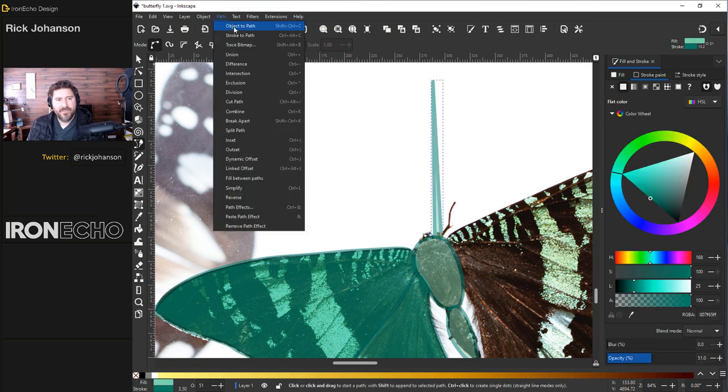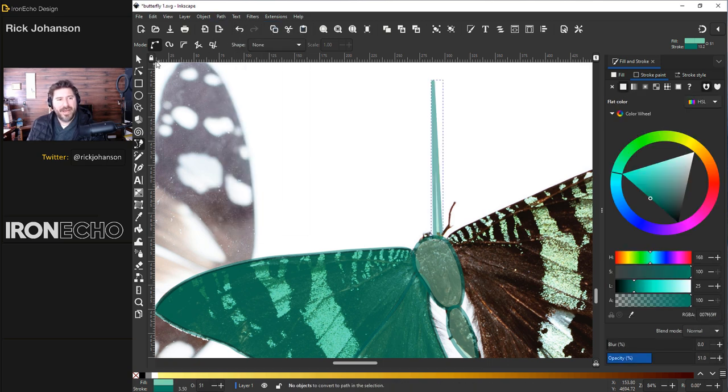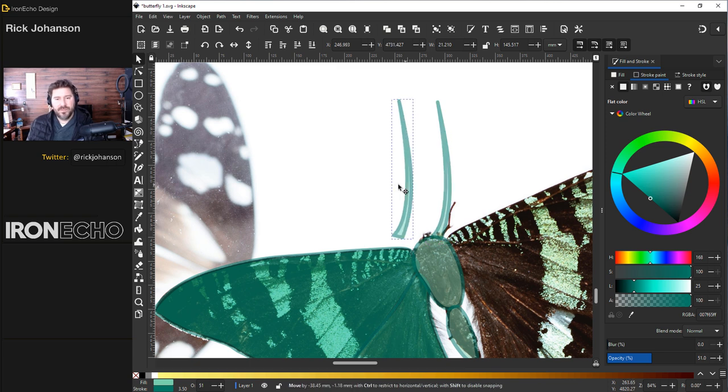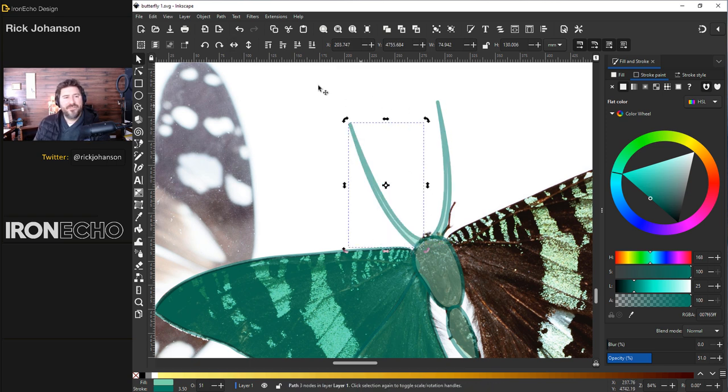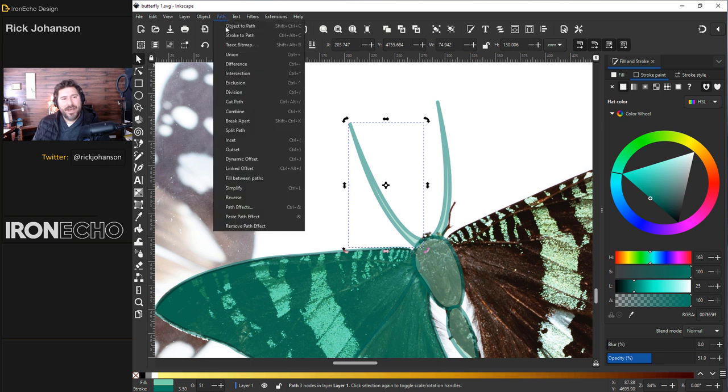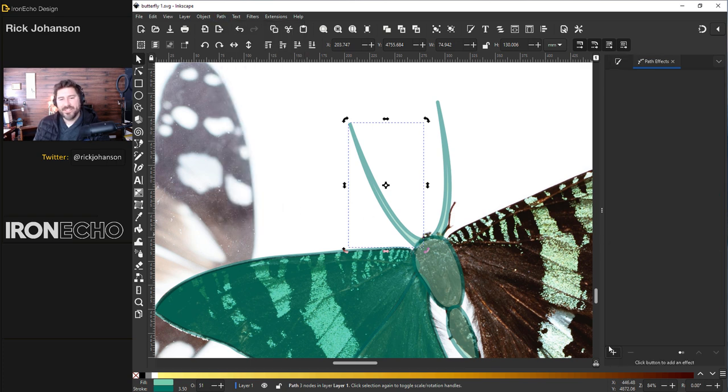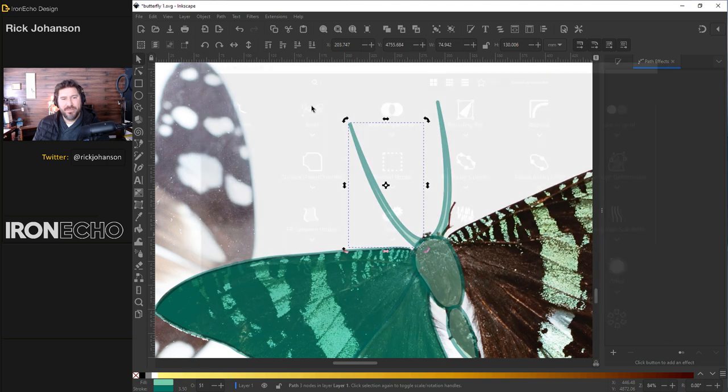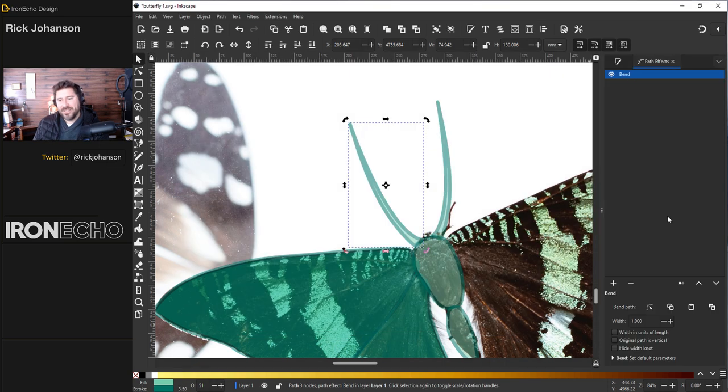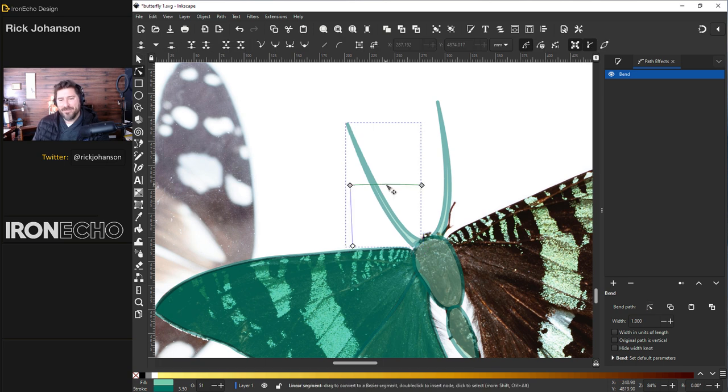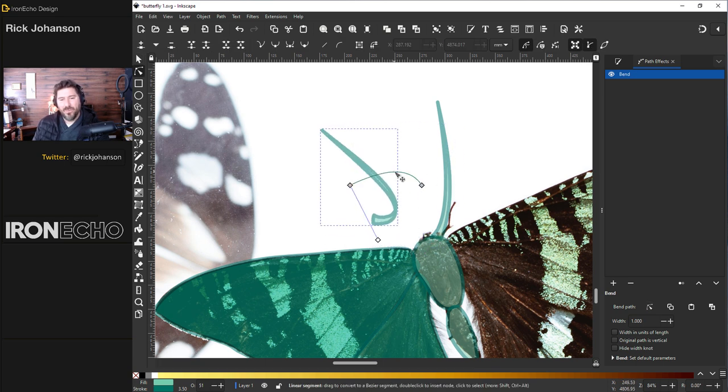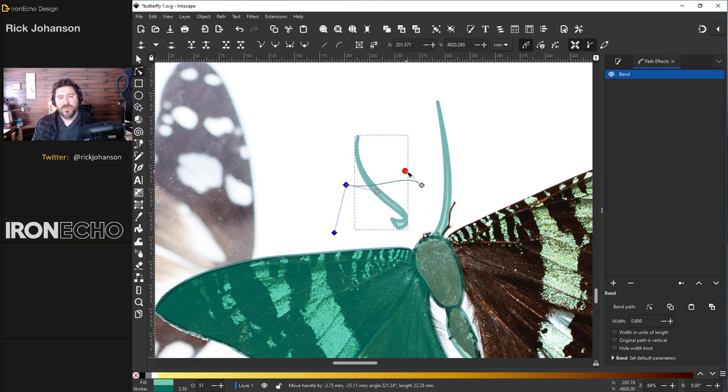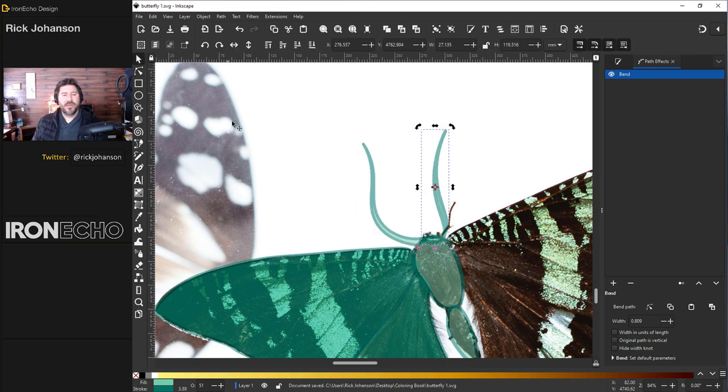Go to path, object to path. Give it a little bend. Control D, duplicate that one. There's actually a path effect I like called bend that will help do this easily. We'll go to path, path effects. Hit the plus down here. On the path effects menu, you'll see this one called bend. And you'll see at the bottom, there's a bend path, edit paths by node. I'll hit that. And by moving this bar, it will warp the whole thing. Maybe we'll use this one on the right. There we go.